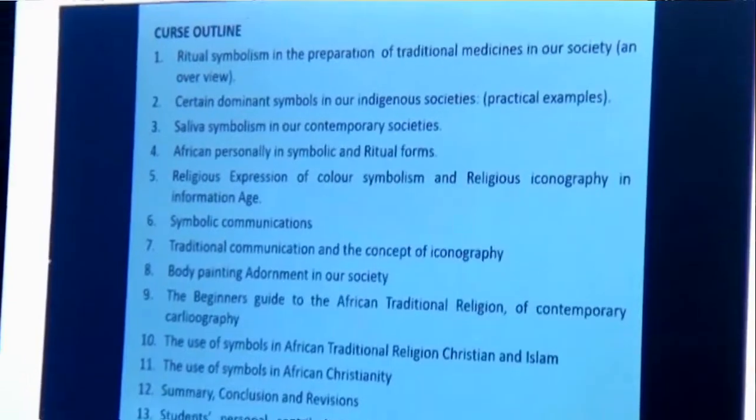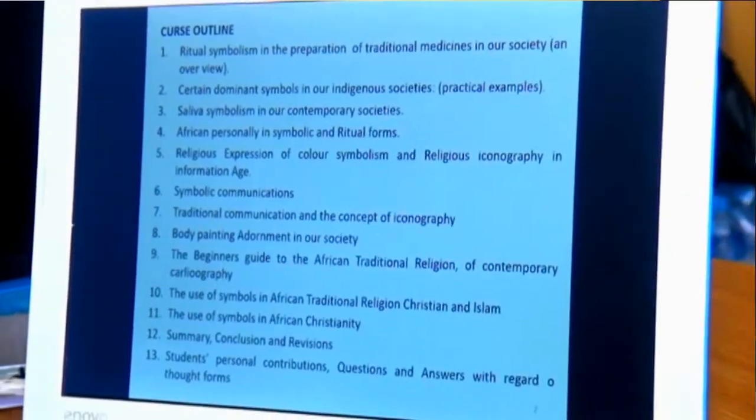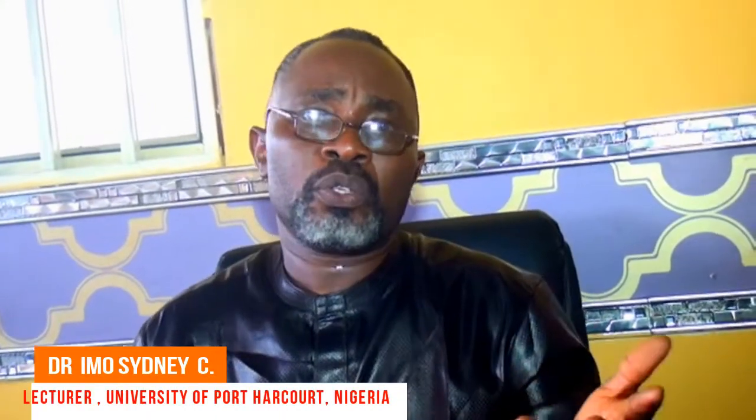Then it will take us to the beginner's guide to African traditional religion and contemporary cartography. Before now, people weren't exposed to modern teachings. In those days, even before the war, some educated people didn't know chalk — some used charcoal, some used wooden slates, some even used leaves to clean the boards. But then came the use of biro and other writing materials.